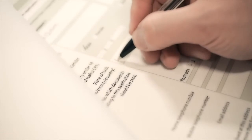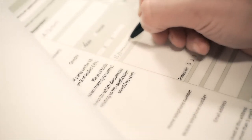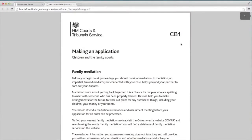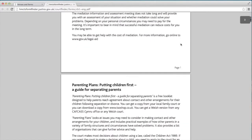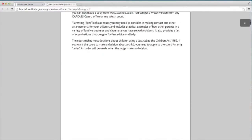Remember, when you fill in the C100 form, it is important to give any dates that you are unable to attend, as it is difficult and time-consuming for the court to reschedule. Please refer to leaflet CB1 for more information on making an application.